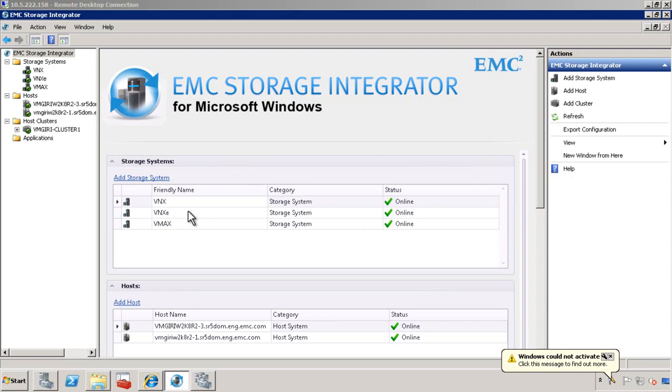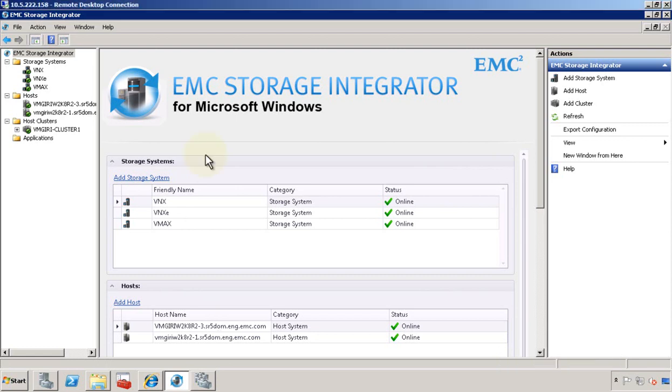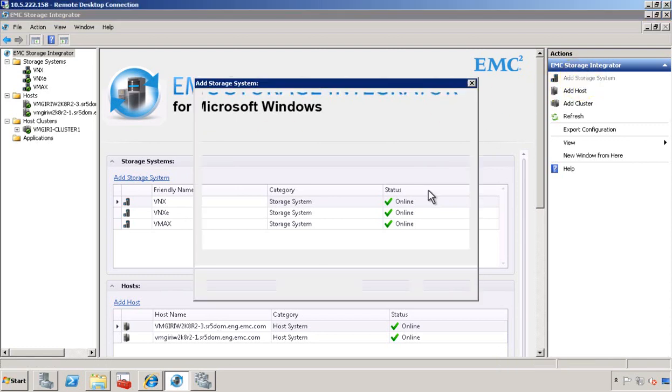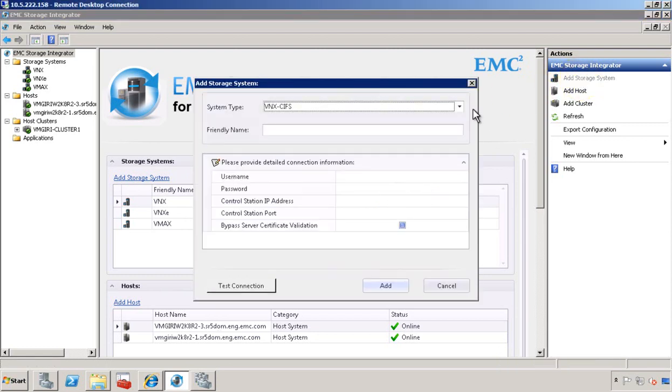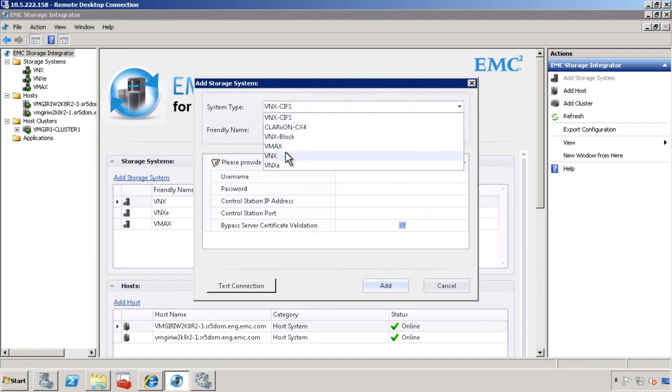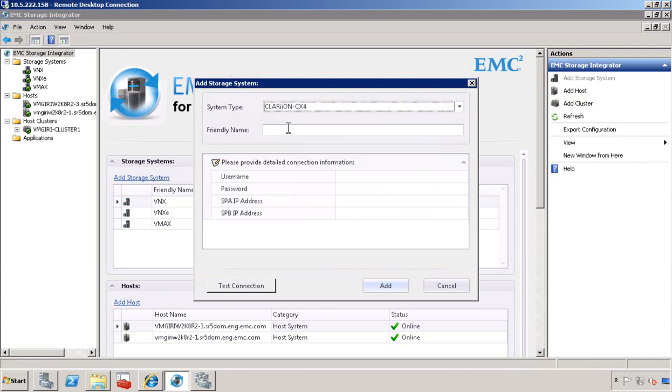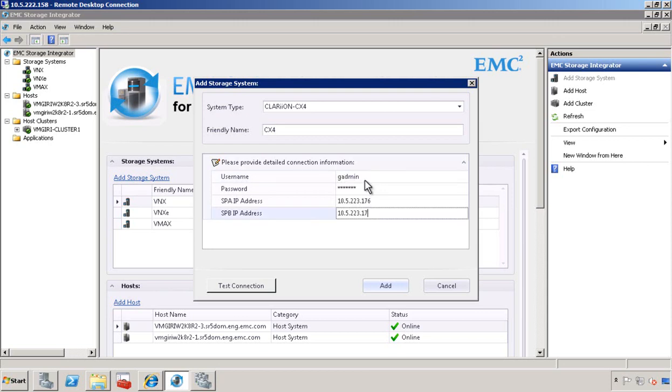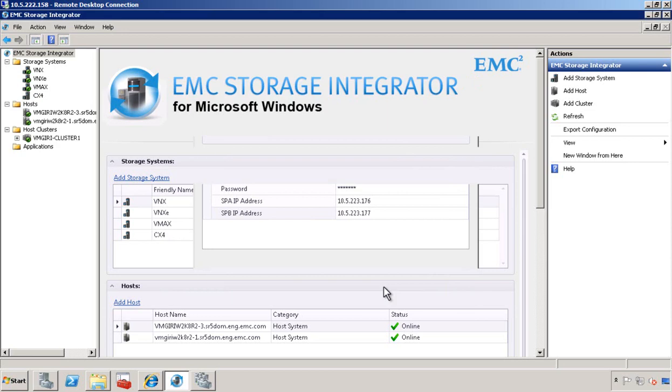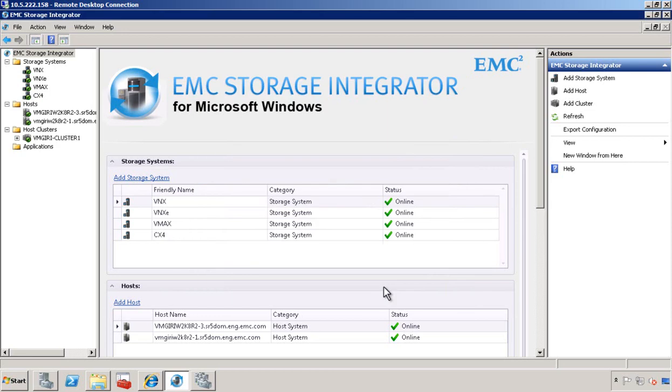In the middle section, we can add storage, list all the storage. As you can see, we support all three platforms: add host, add cluster disks. Let's go ahead and add a storage system to ESI. Let's pick CX4 and provide a friendly name, provide all the connection details, and add. There you go. We've just added the CX4.